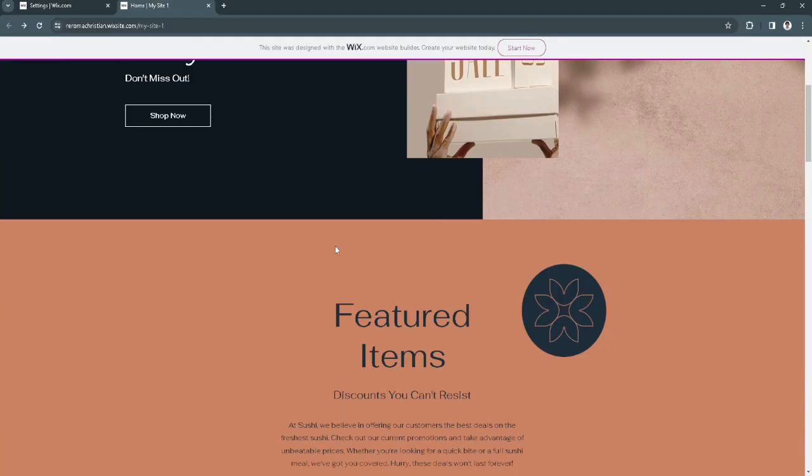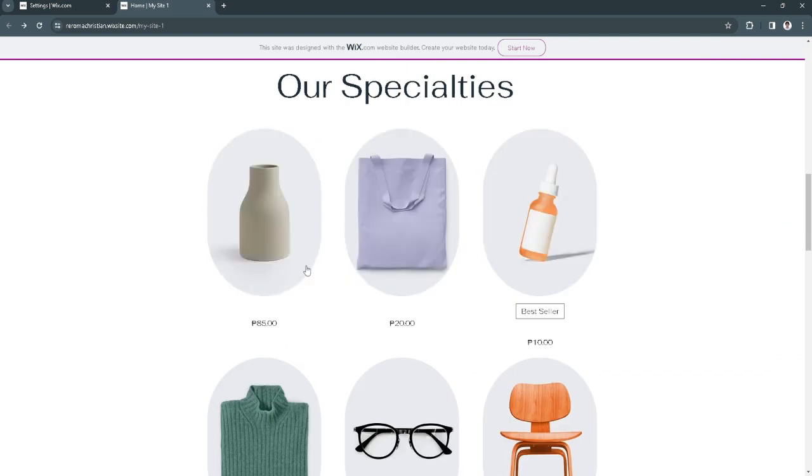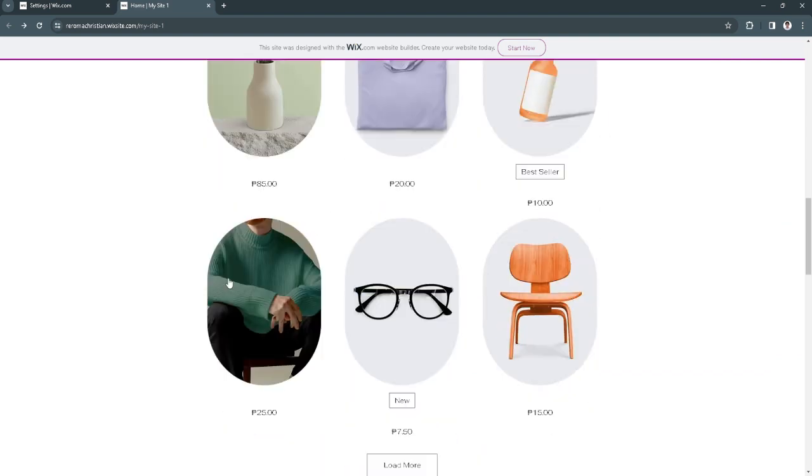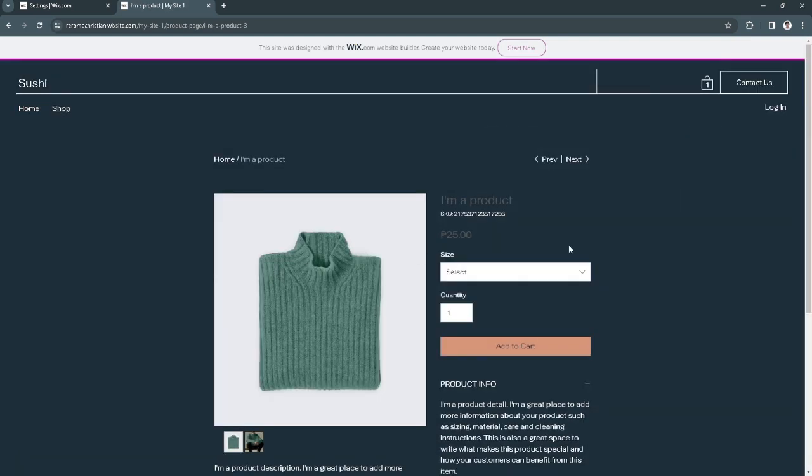You want to scroll down and simply click on any product you want to purchase. For example, let's purchase this product. This is just a test.